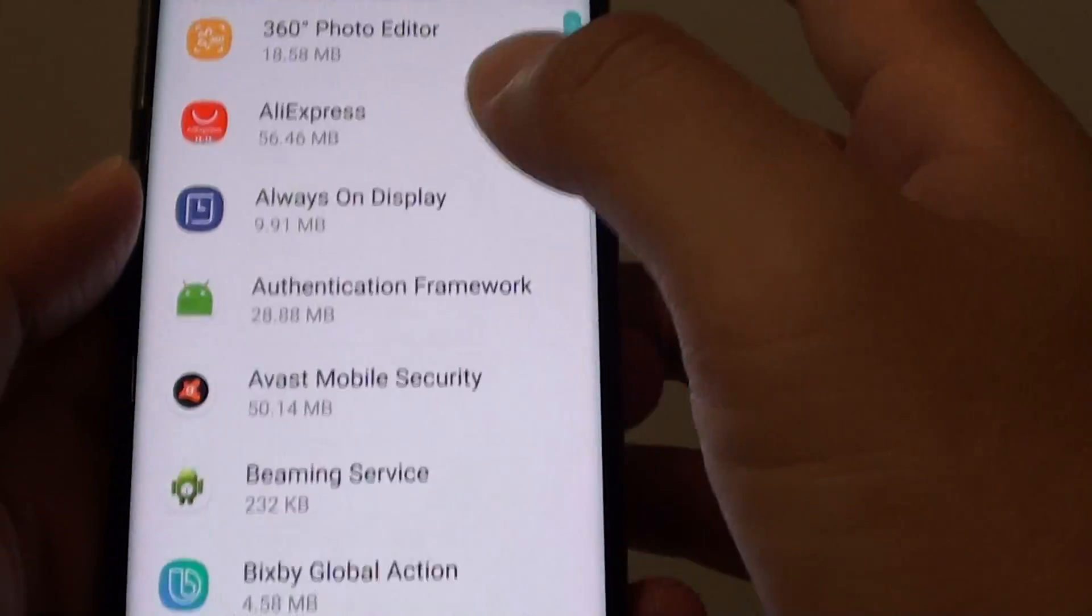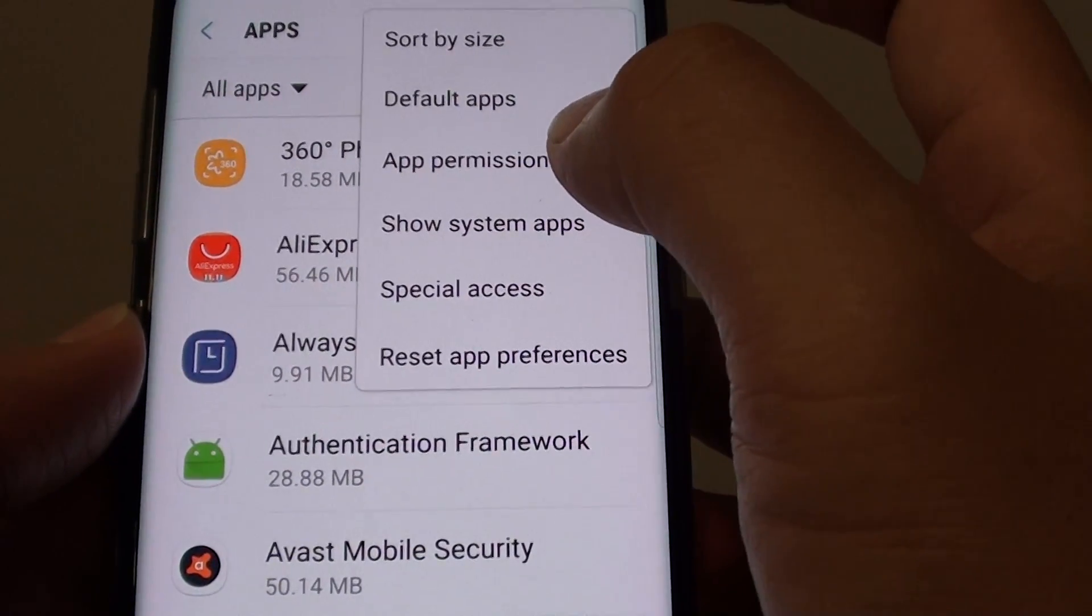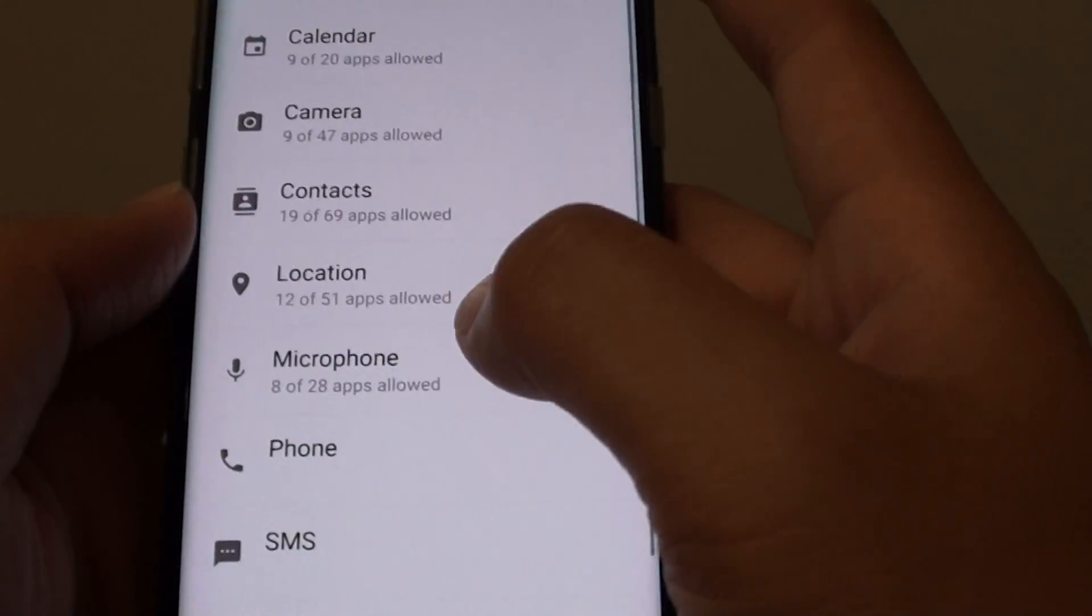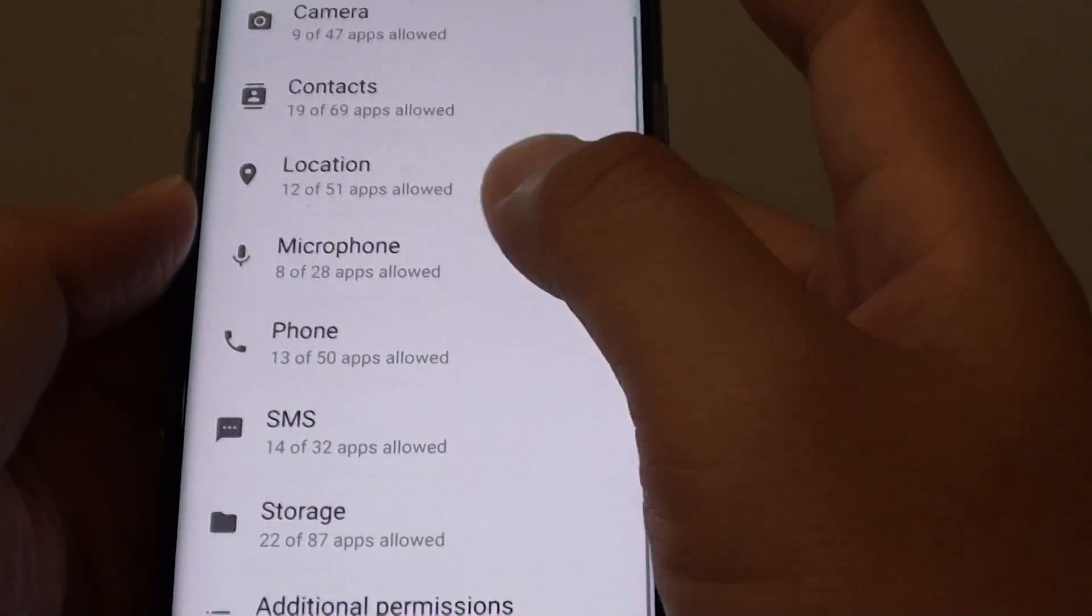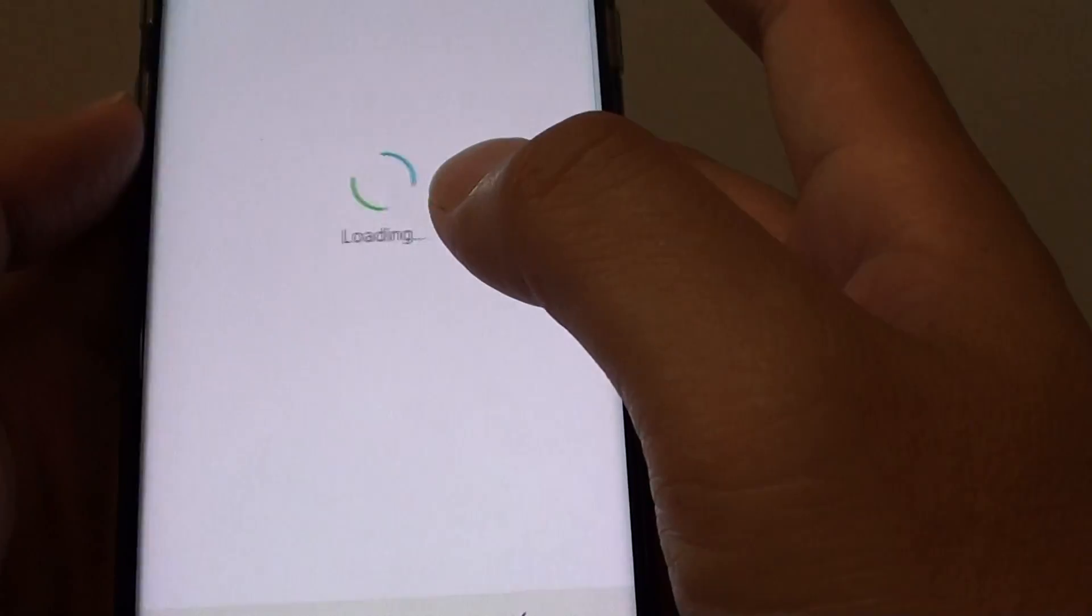Then tap on the menu icon at the top and choose app permissions. Then go down and tap on storage.